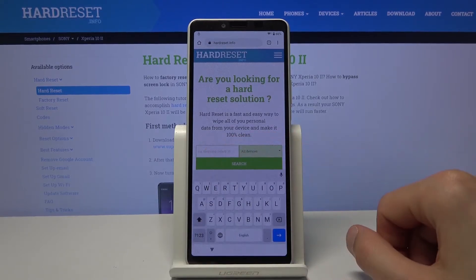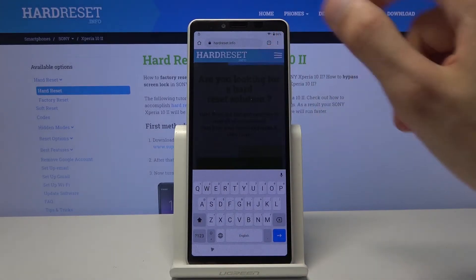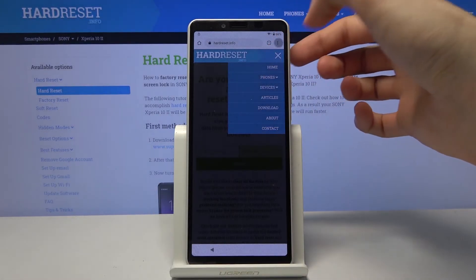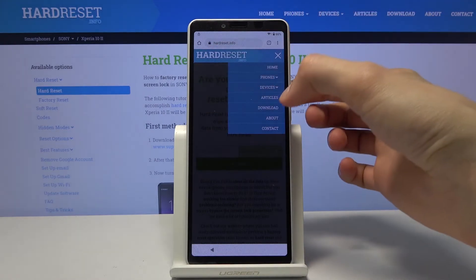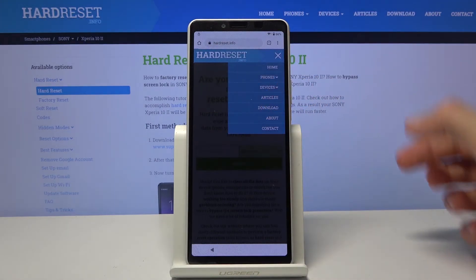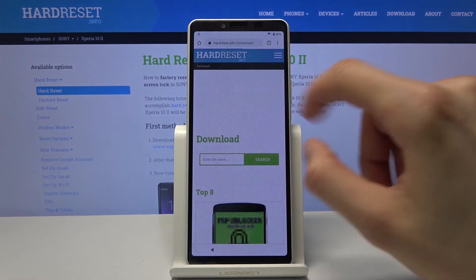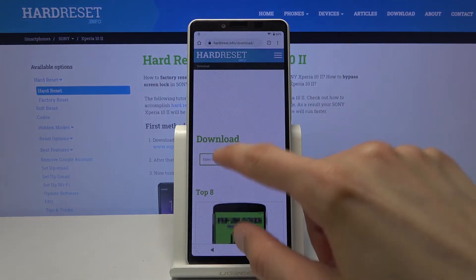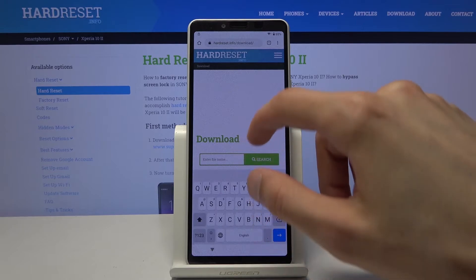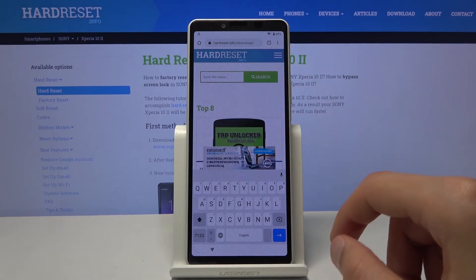And then tap on the three bars right here. And choose the download category. And tap on a field right here.